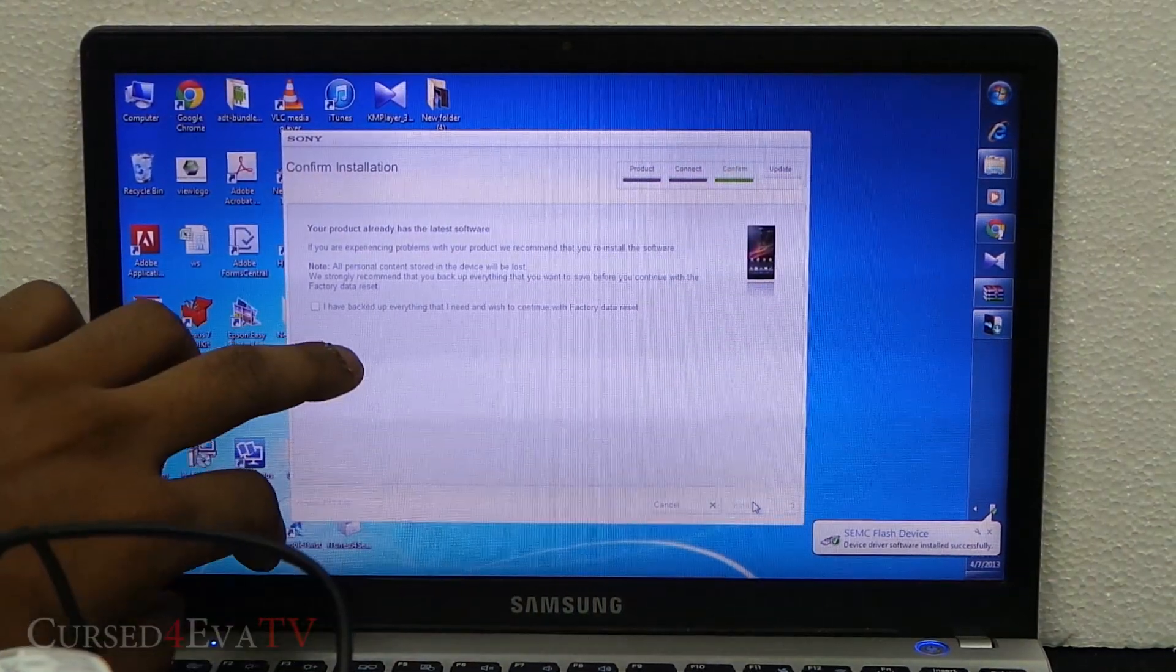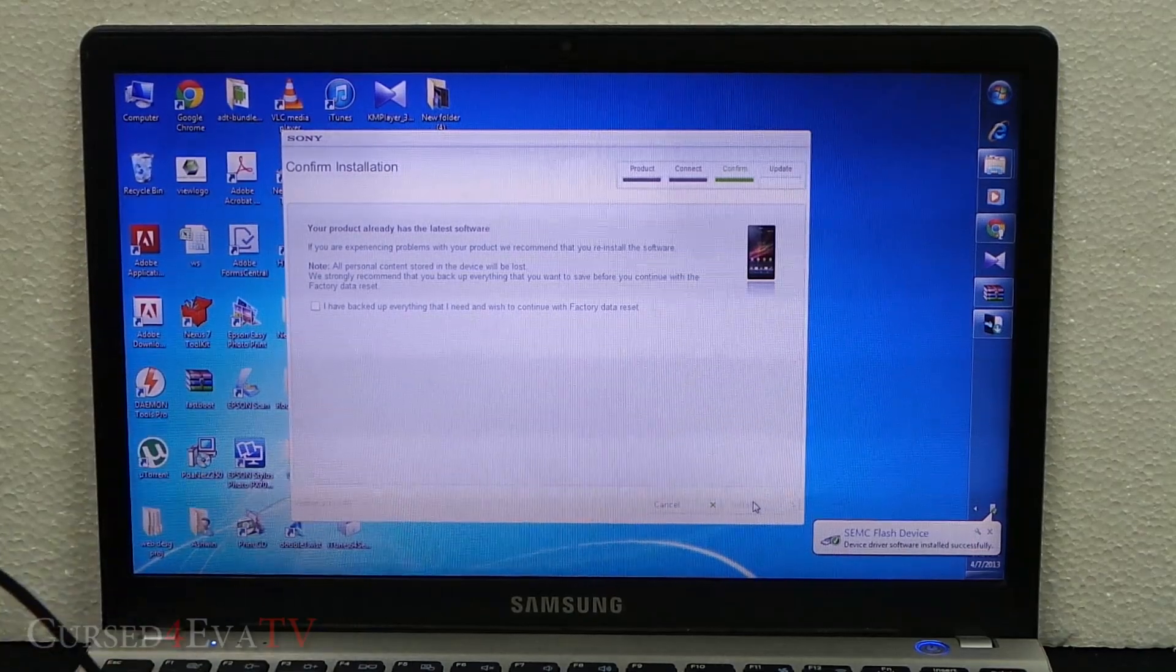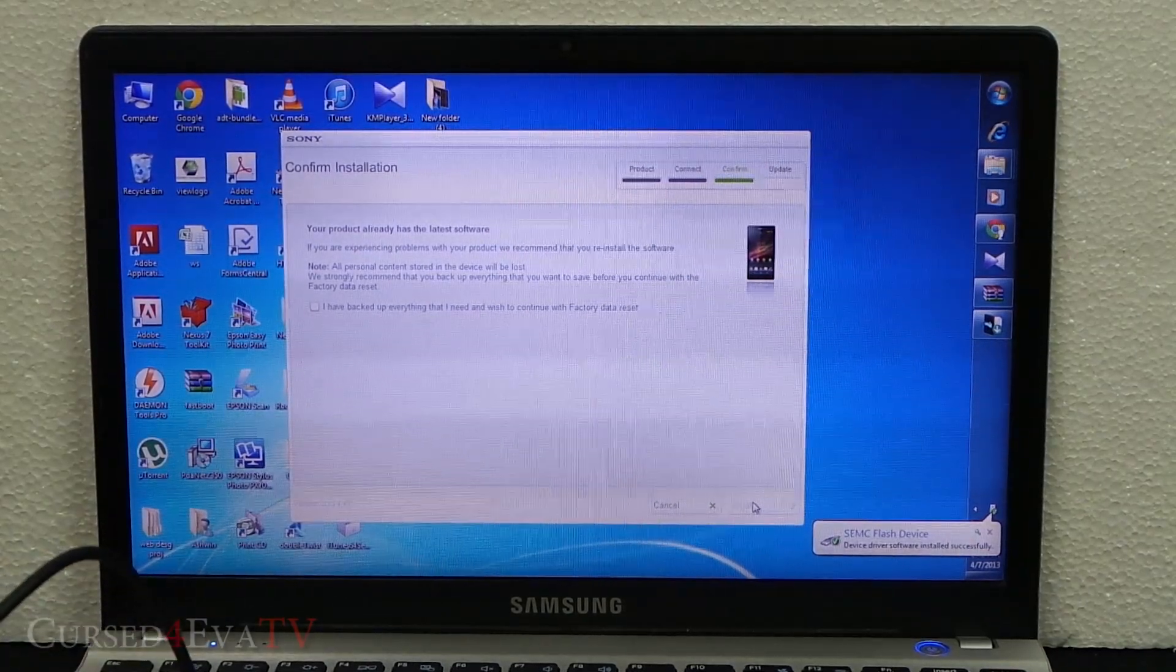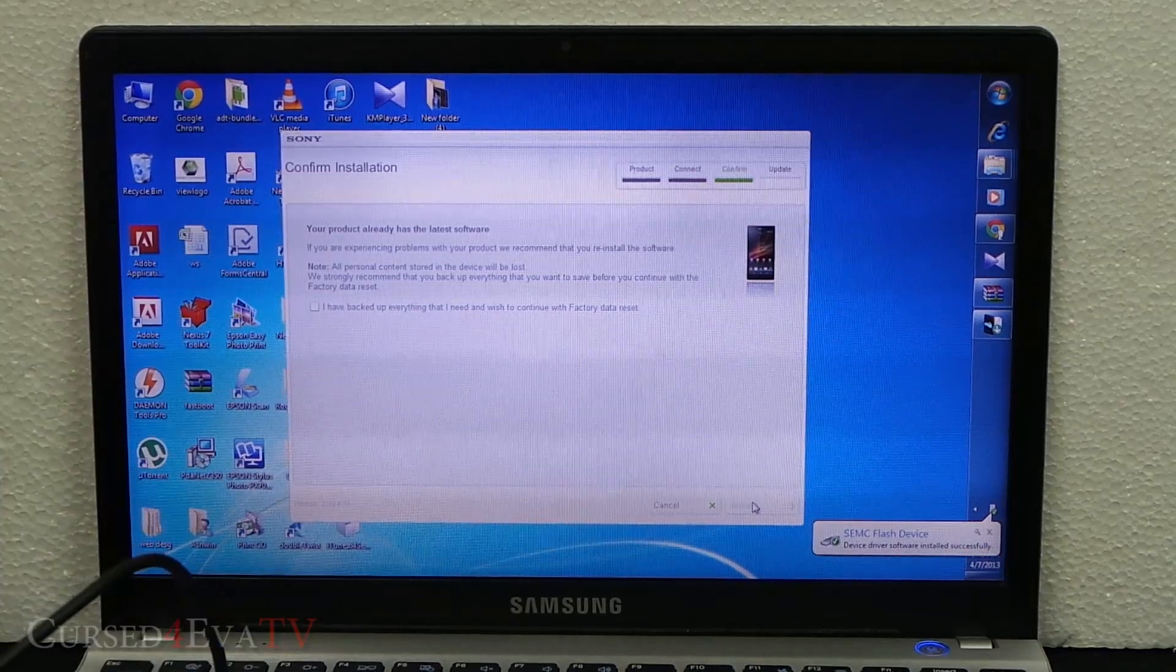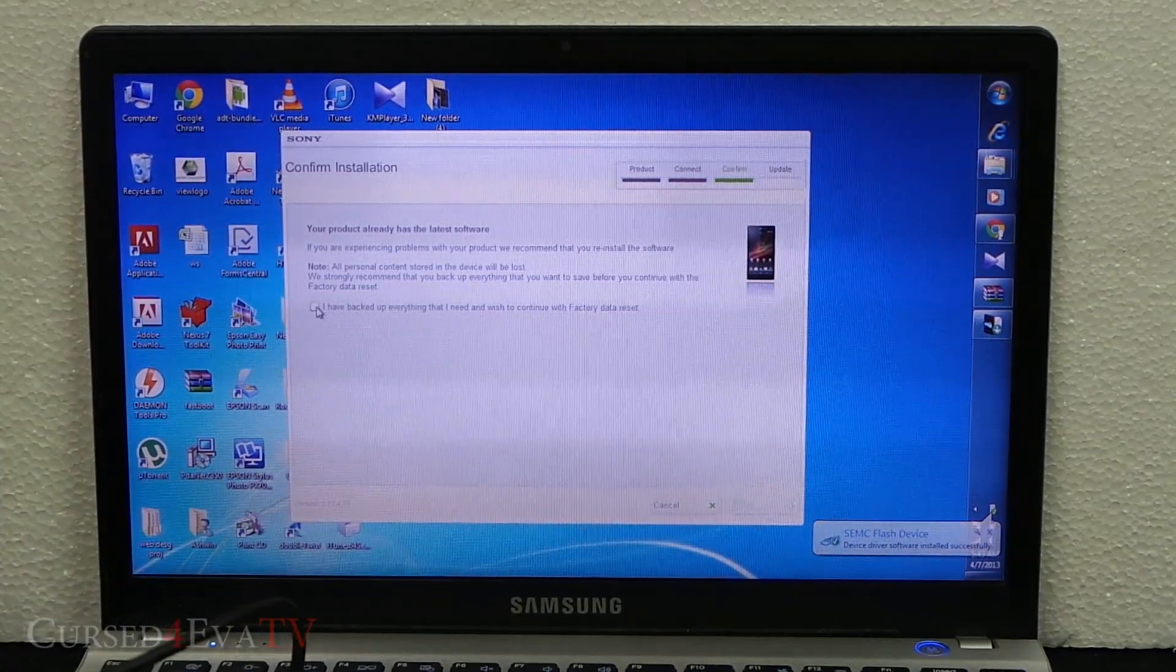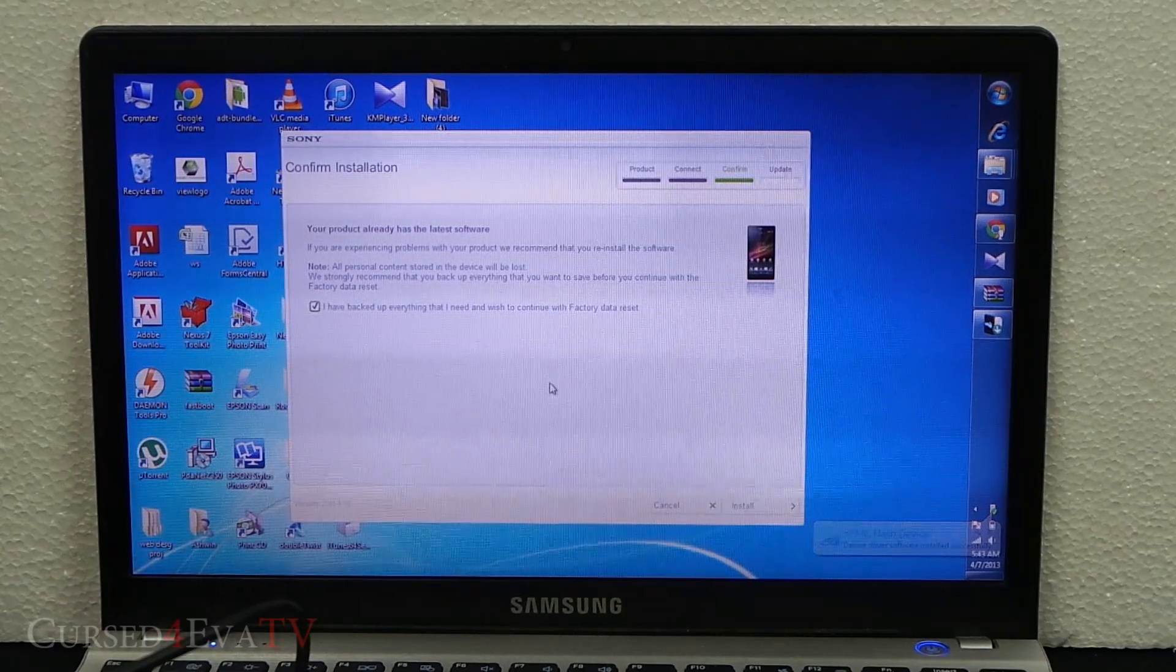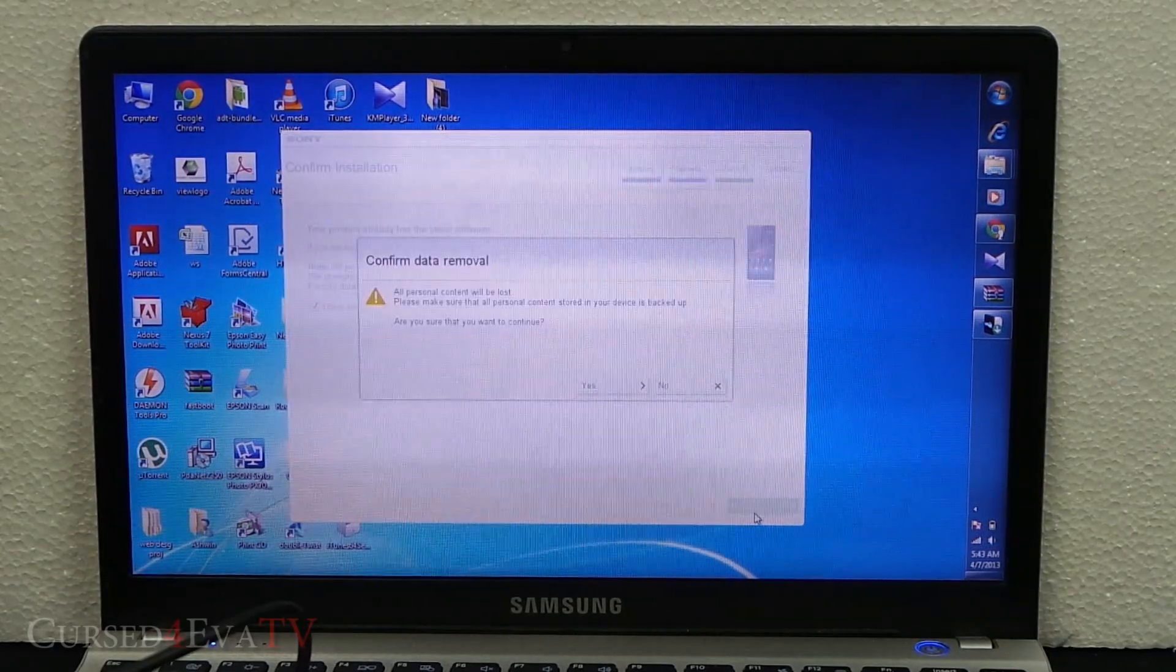If you're already on the latest software, it will say your product already has the latest software, but just click 'I have backed up everything and I need and wish to continue with the factory data reset.' Hit Install.